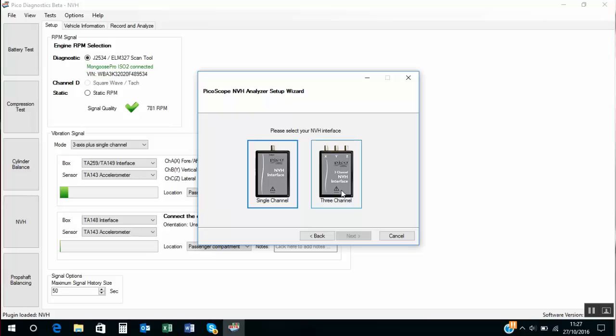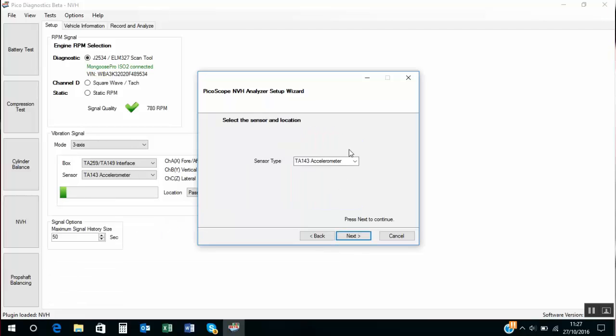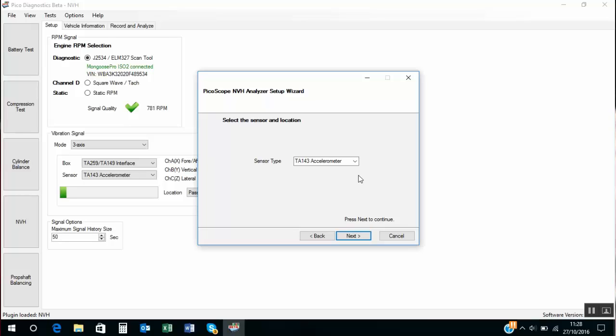Which interface are we using? Well it's the 3 channel. And we're using the TA 143 3 axis accelerometer. Remember the 3 axis accelerometer measures vibration in 3 axis. That's the X axis which is fore and aft. The Y axis which is the vertical and the Z axis which is the lateral.